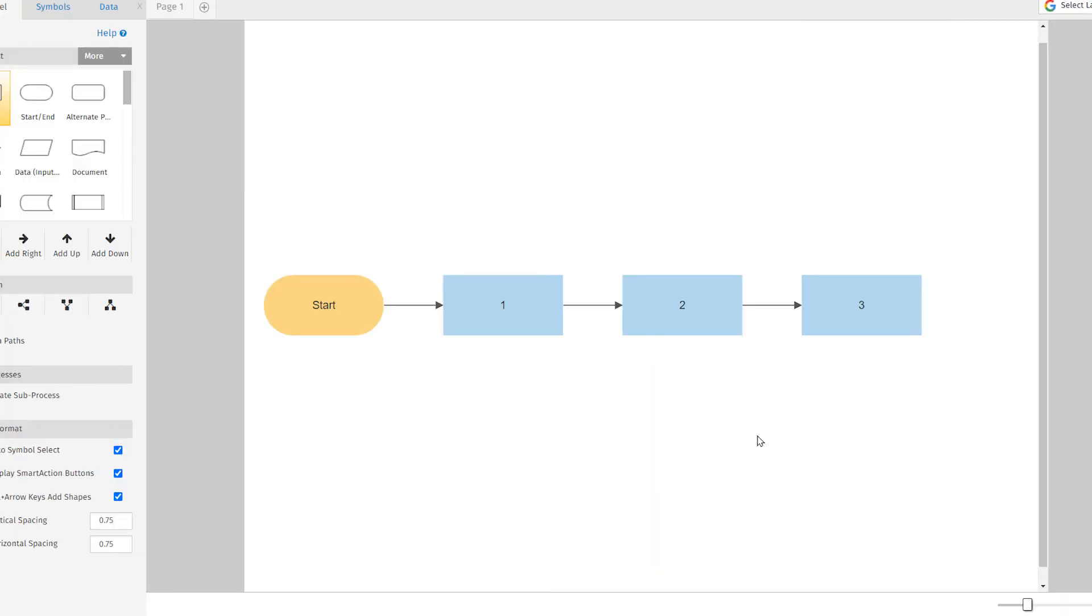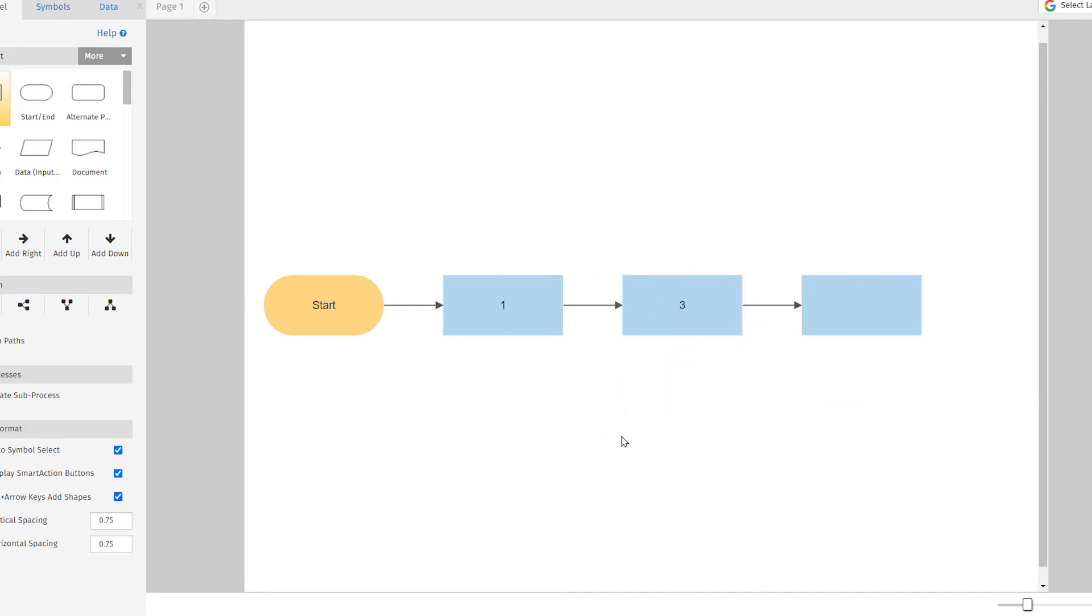And editing your chart is so easy. Just delete, add shapes, or drag them to where you want them to go, and everything automatically realigns and adjusts.